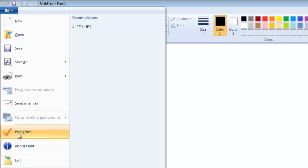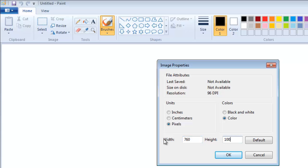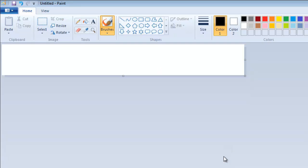In the window that appears enter a width of 760 and a height of 100. Click OK and the canvas in the Paint window will resize to the correct dimensions for an Etsy banner.